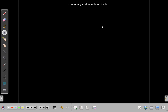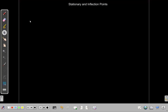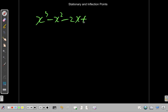Let's talk about stationary points and points of inflection. I have the graph of f of x equals x cubed minus x squared minus 2x plus 3 here.